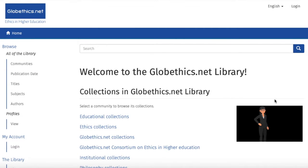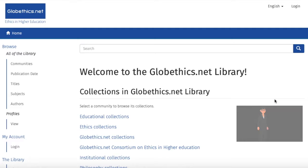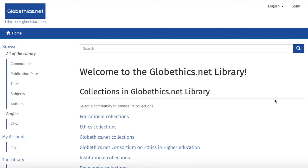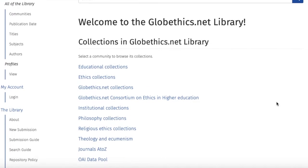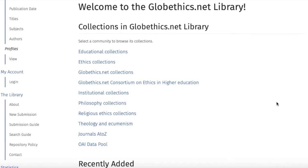Hello, we are now going to talk about how to find the collections in the globethics.net library and how to search in them. So if you scroll down, you see the communities in which the collections are classified according to their thematic topic.